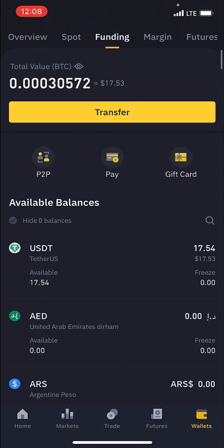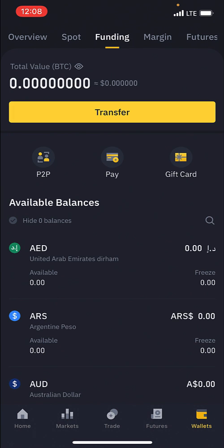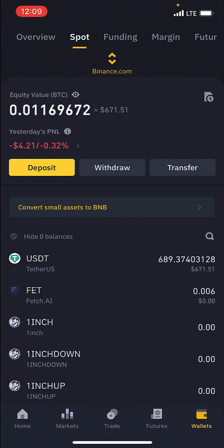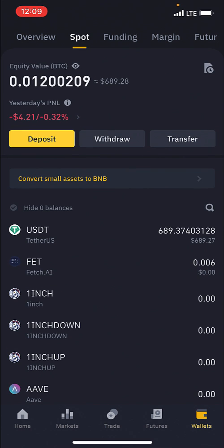Just like that, I have initiated a transfer. As you can see, my funding wallet is now empty. When I go to my spot wallet, that $17 has been added to my USDT. I had some USDT here before, but you can see now the money has been added to what I already had in my spot wallet. That is how you go about transferring money from your funding wallet to your spot wallet.